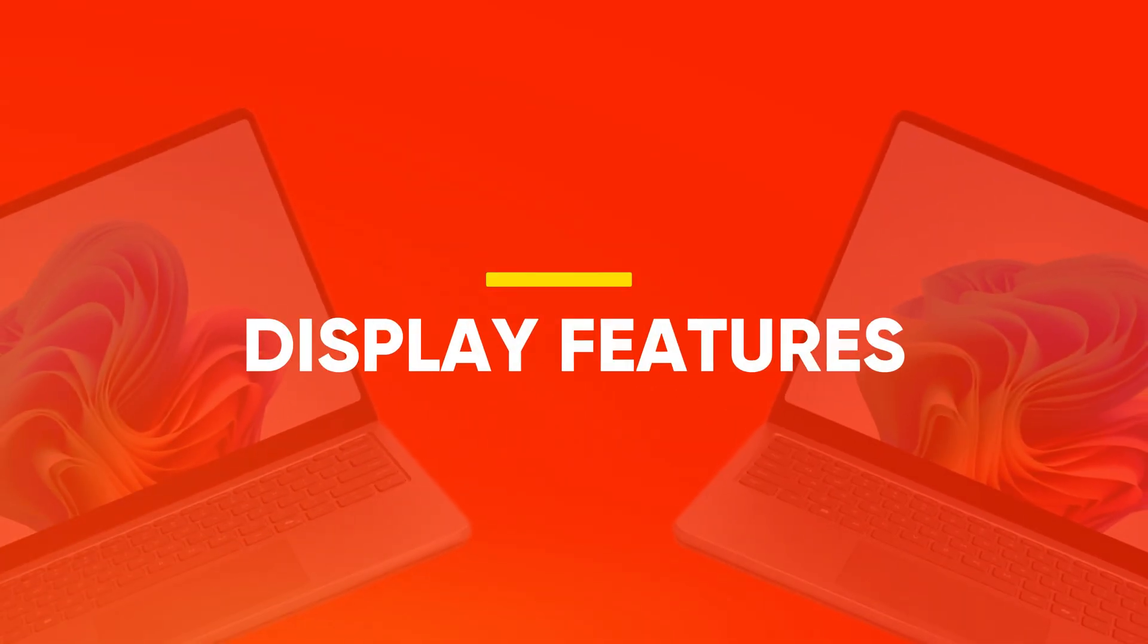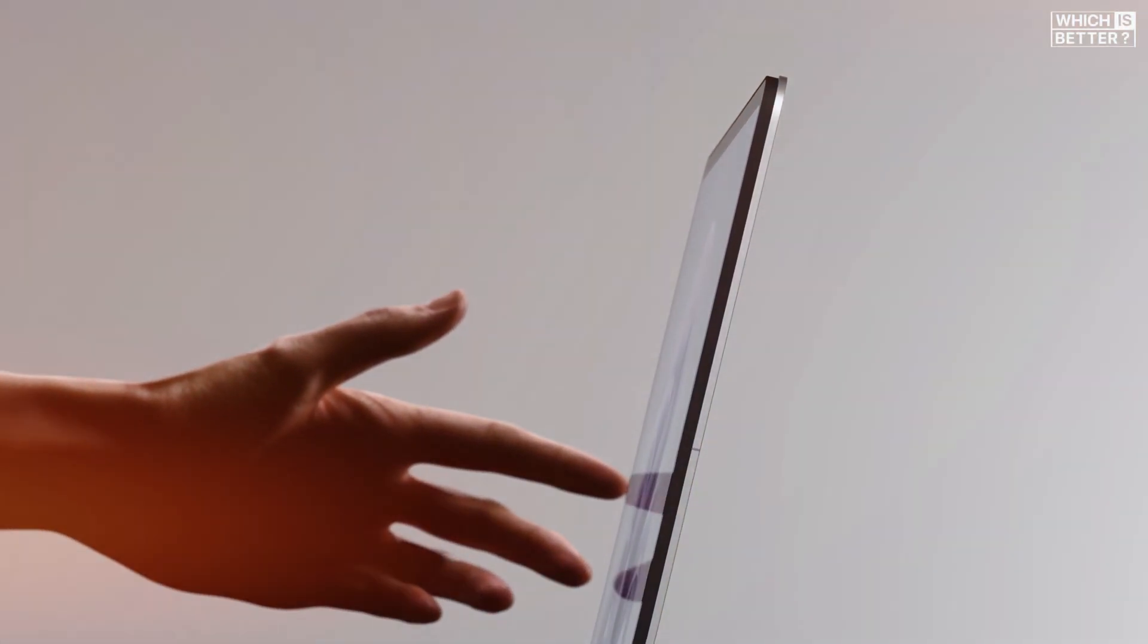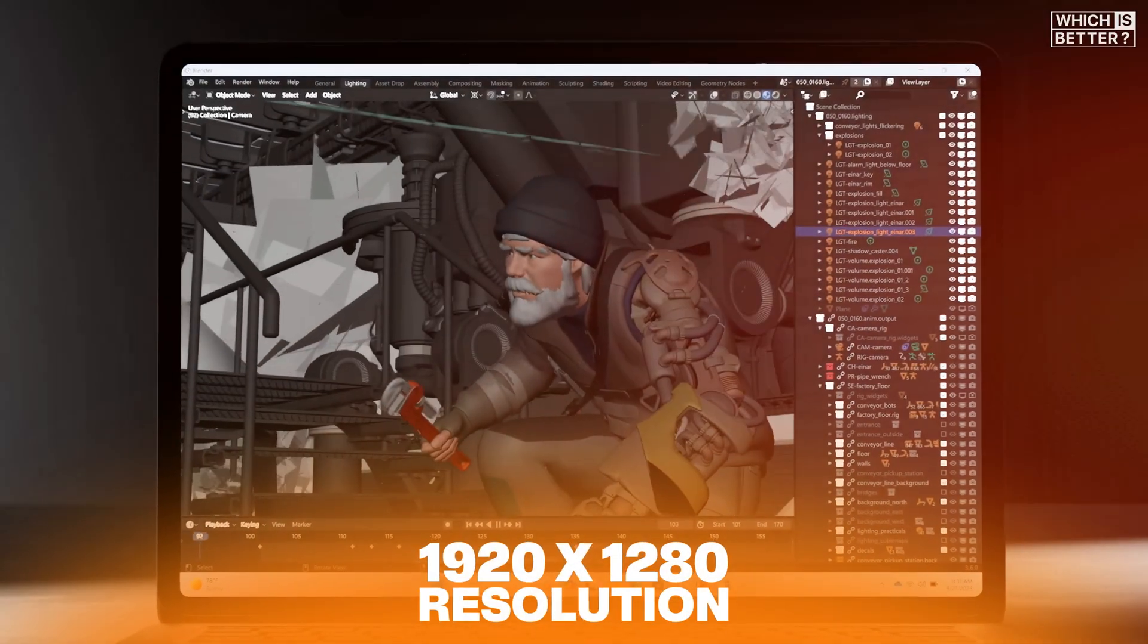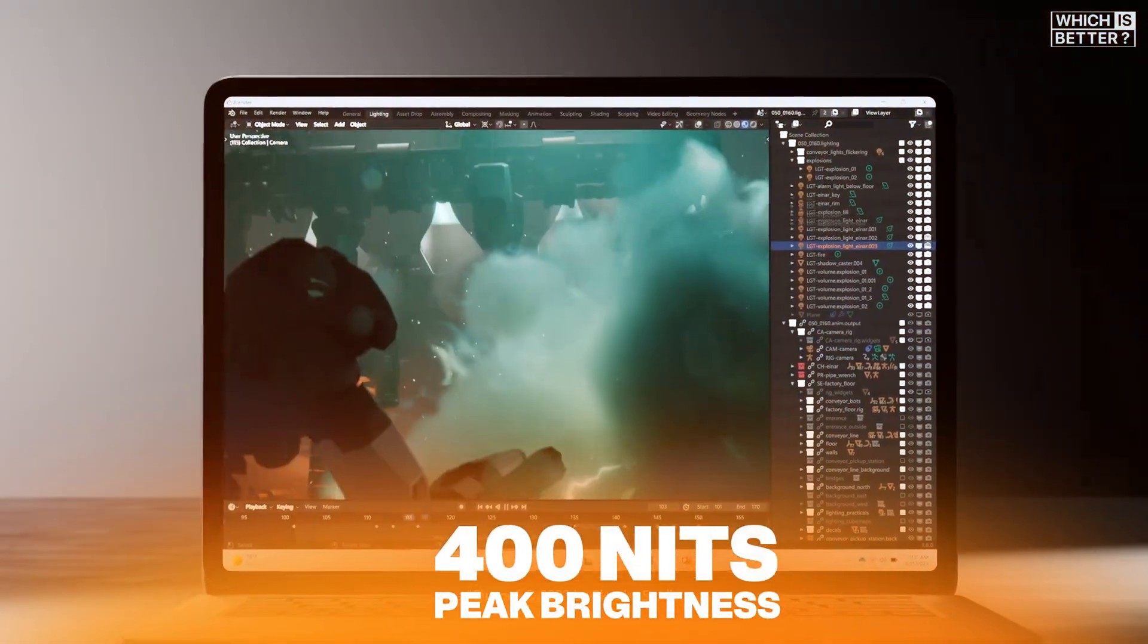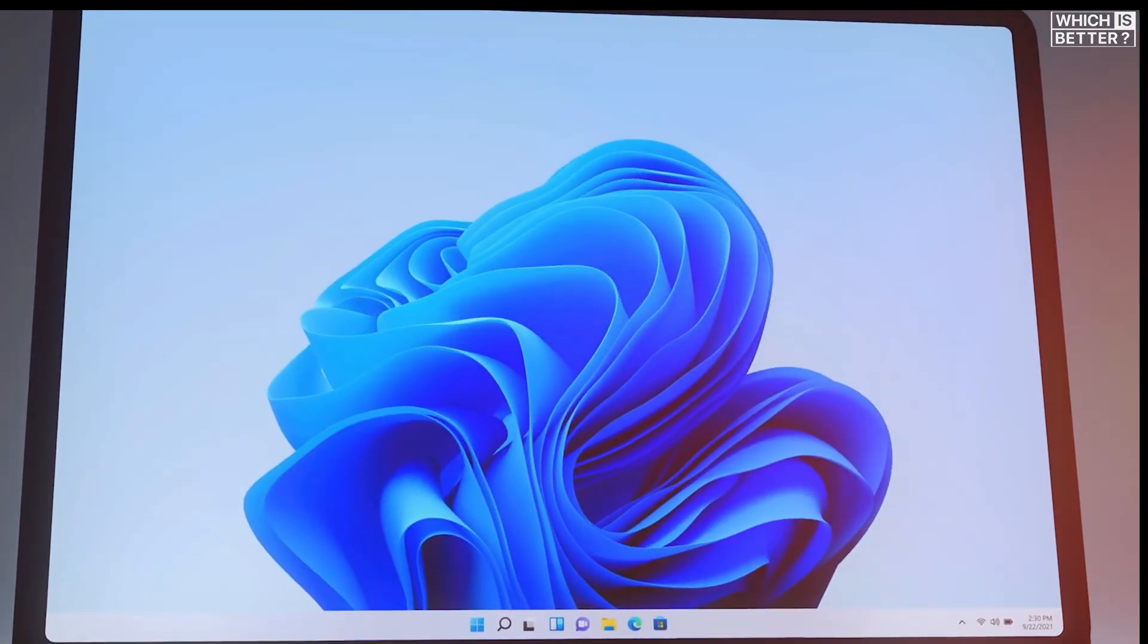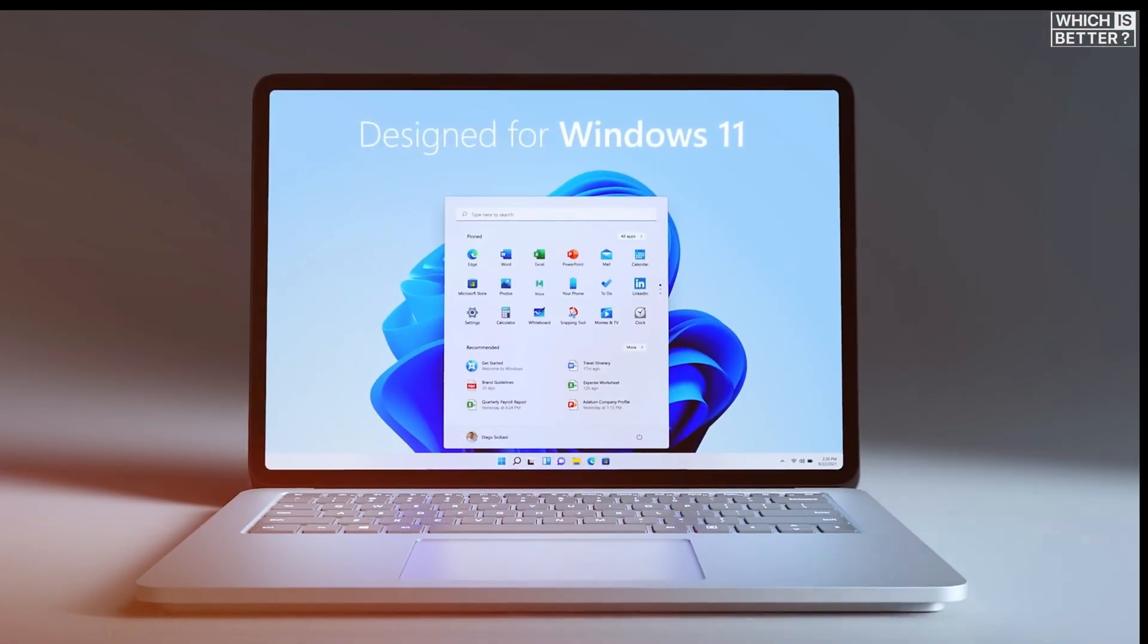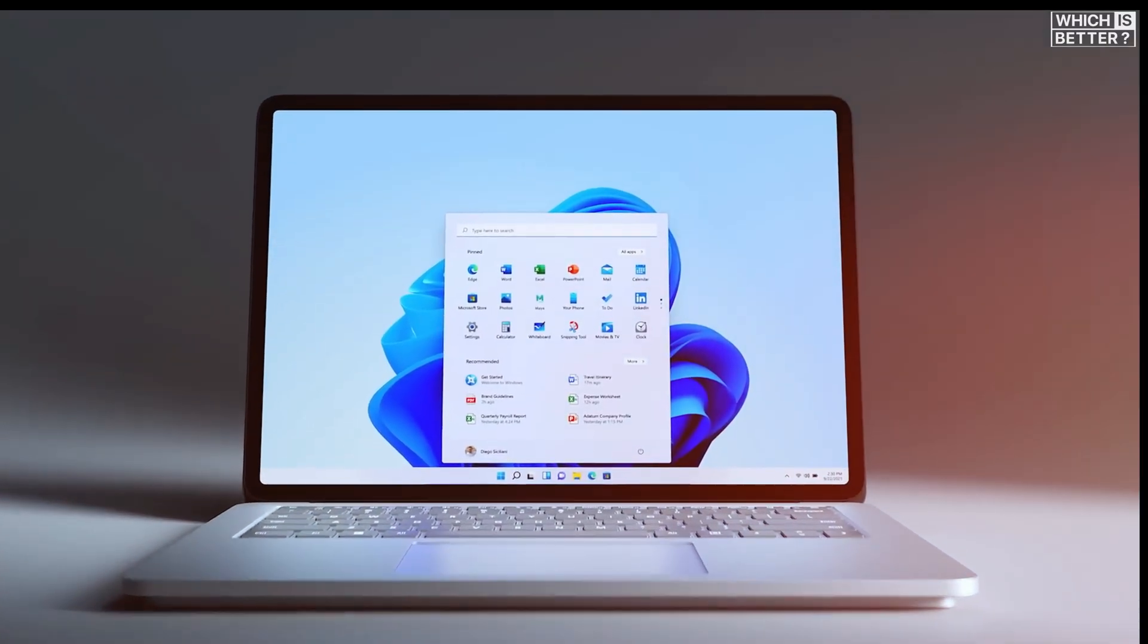Moving on to display features, there are some important differences to highlight. The Surface Laptop 13 comes with a 13-inch touchscreen, 1920x1280 resolution, and 400 nits of peak brightness. It's decent for everyday use, though its 60Hz refresh rate and 1000:1 contrast ratio are clear limitations.